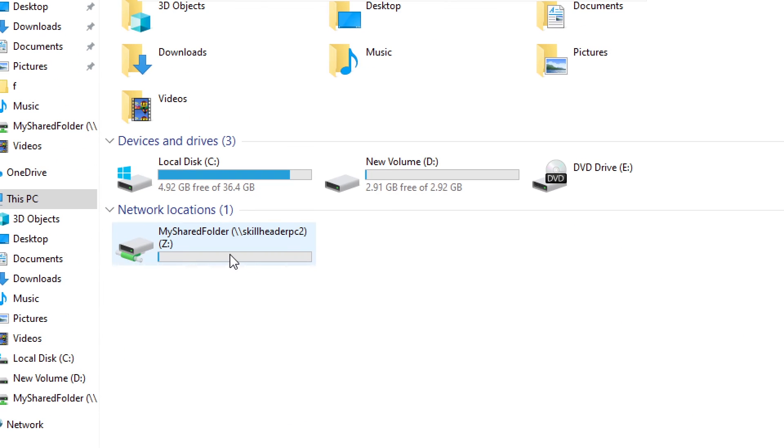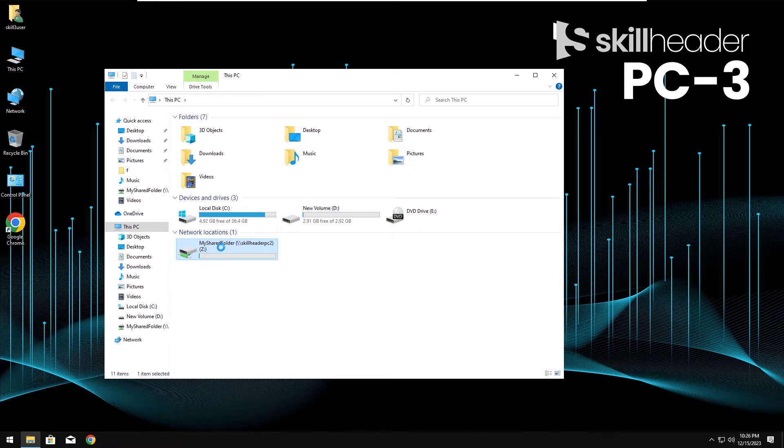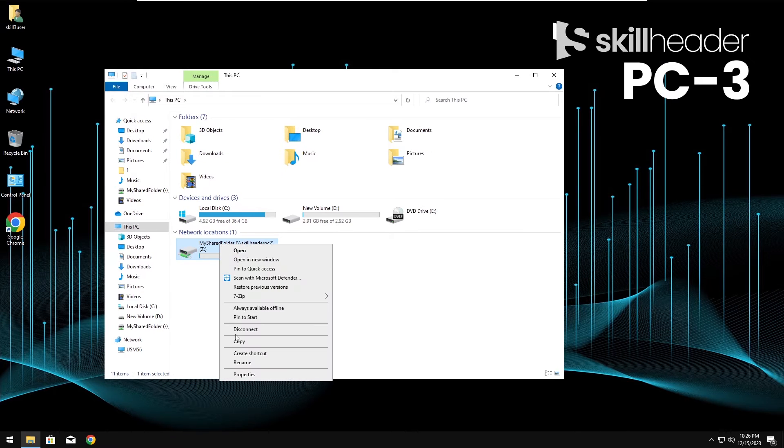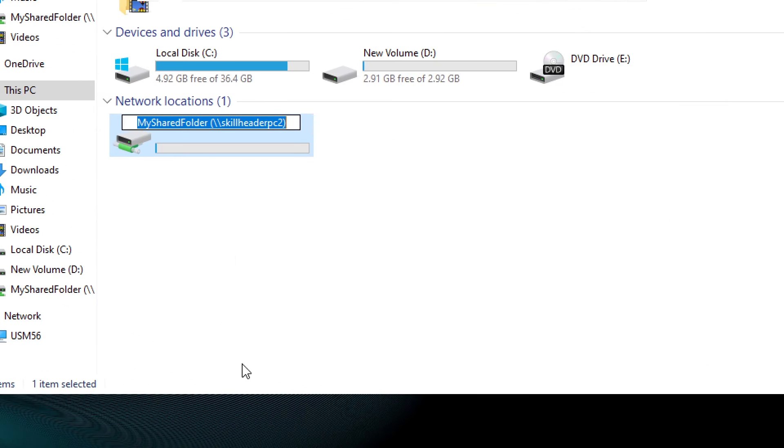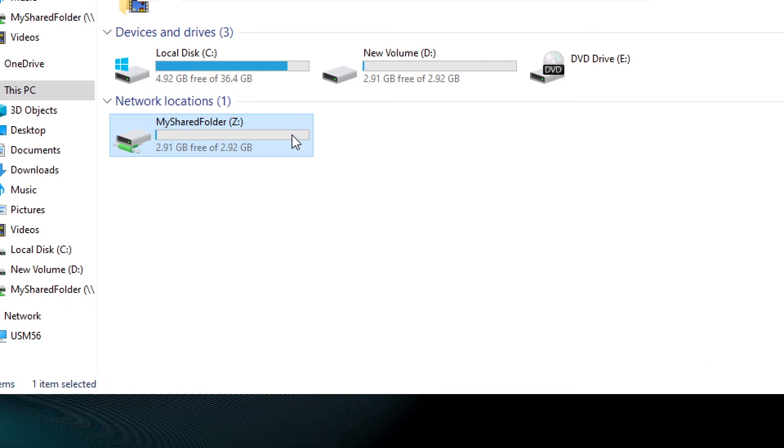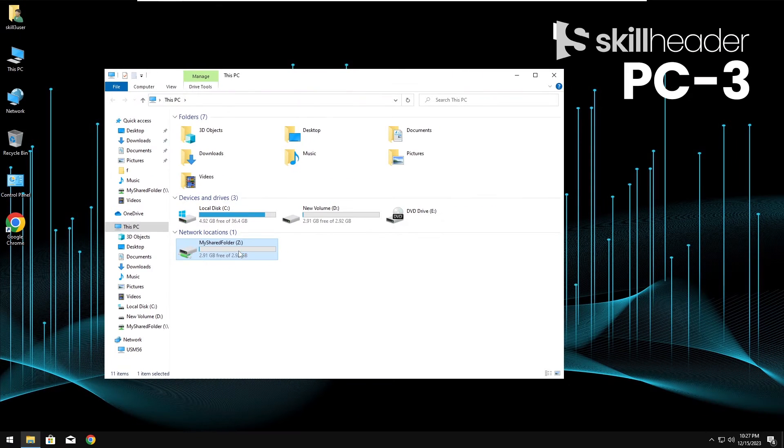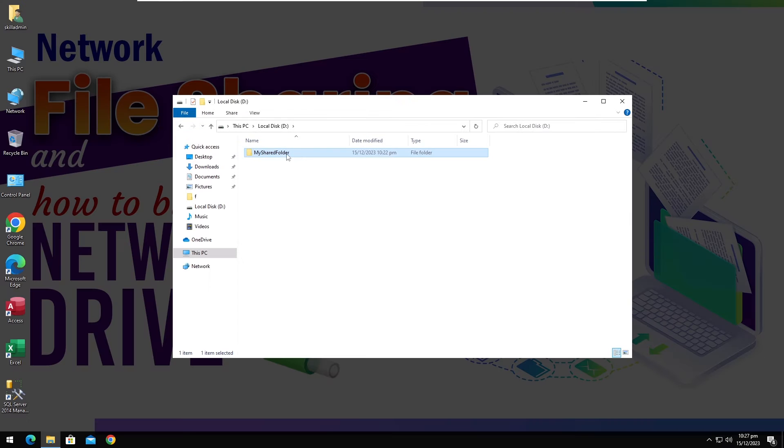As you can see, we have got a new drive here. You can change the drive letter from Z or even rename the drive. We have stored nothing on the drive so far.